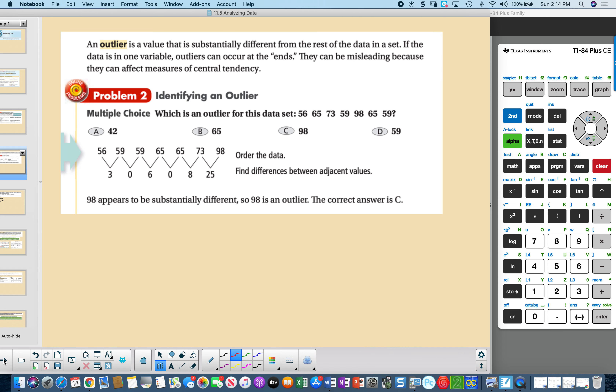An outlier is a value that is substantially different from the rest of the data in a data set. For one-variable data, outliers can occur at the ends. They may be misleading because they affect the measures of central tendency.